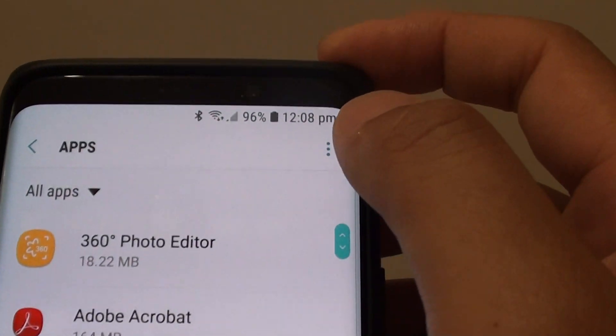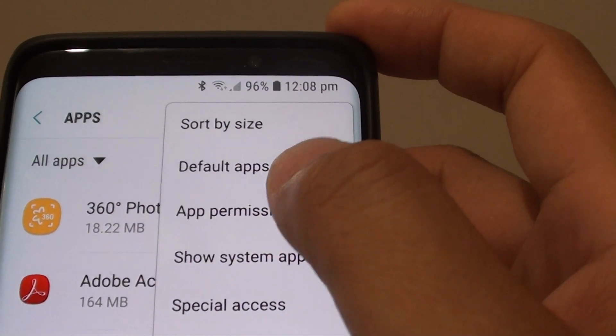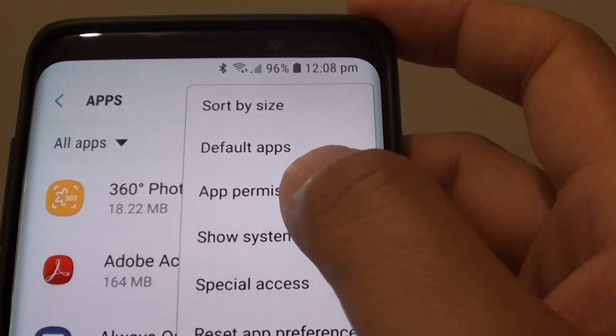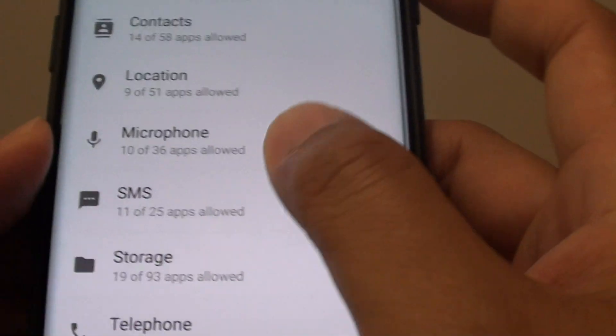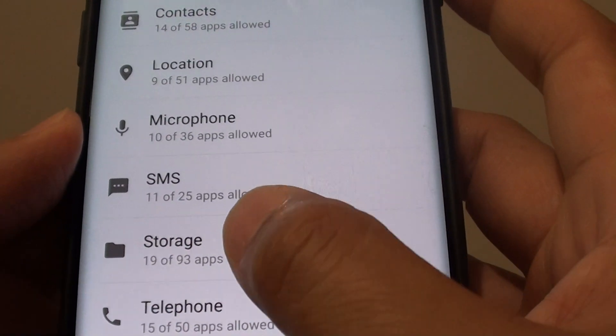Then tap on the menu key and choose app permissions. Next, go down and tap on storage.